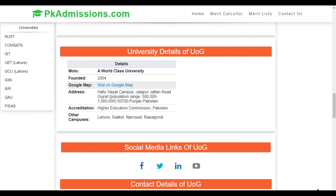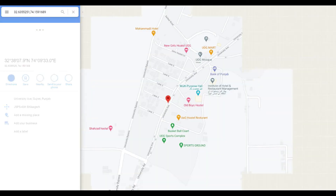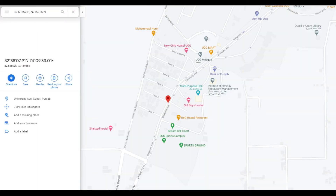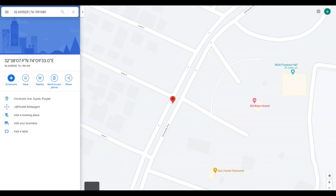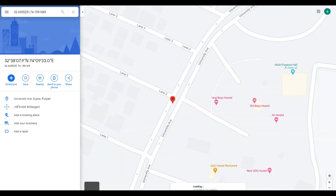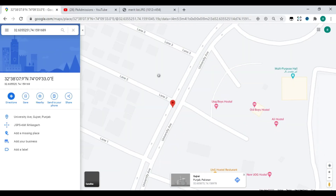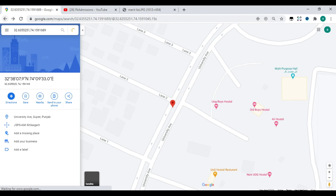You will see the university accounts and contact details. Now we will go to our merit list section.